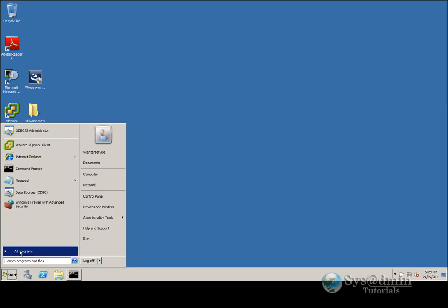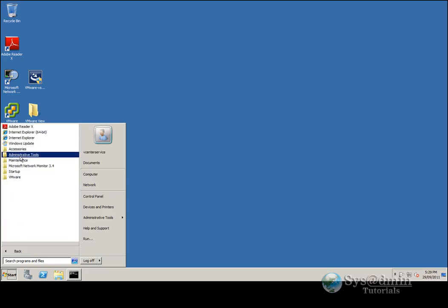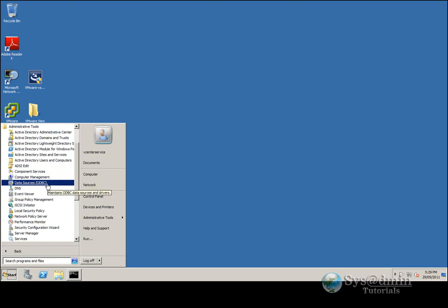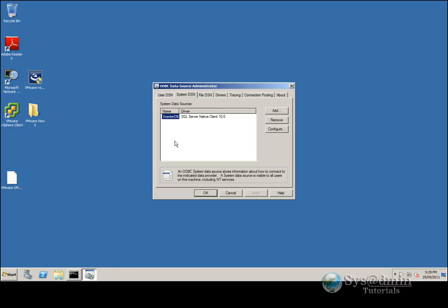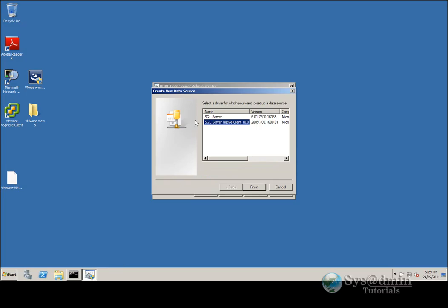Let's click on Start, go to All Programs, Administrative Tools, and Data Sources ODBC. Let's go down to System DSN and we'll be creating a DSN option here — click Add. Now we need to select SQL Server Native Client. If you don't see this option, you can install it off the SQL server CD; it comes as a .msi file. Once you install it, go out of ODBC, restart it, come back in and you'll have this option. If you already have that option, let's click it and click Finish.